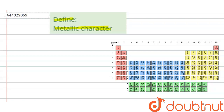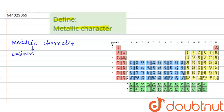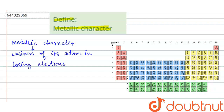So we have to define what is metallic character. Metallic character of an element is defined as the easiness of its atom in losing electrons — it can lose one, two, or three electrons.